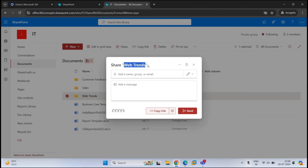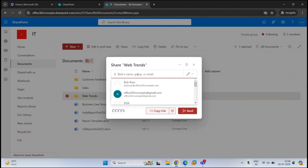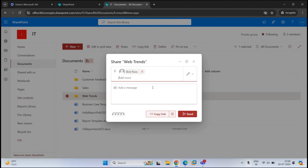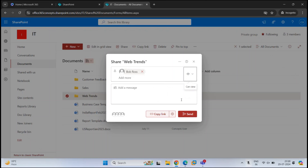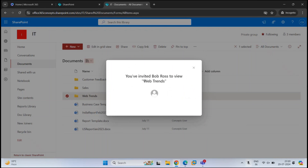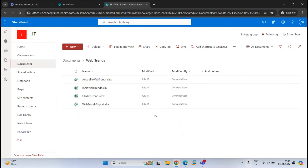Here you can see the name of the folder you are going to share, and then you can add the users. From here, you can select the permission you want to give. Note that for folders, you can only see CanEdit, CanView, and CantDownload — the CanReview permission is not available. If you give view-only permission and click Send, this complete folder is now shared with Bob Ross, and all files inside the folder have view-only permission for him.